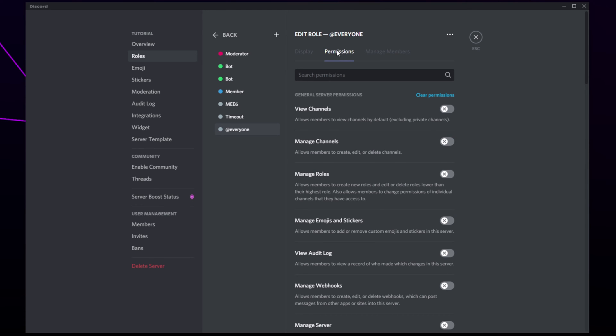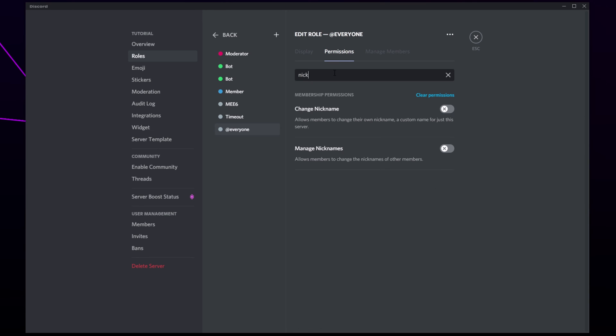Switch to the permissions tab if you aren't already on it. Search for nickname. Enable the change nickname option. This will allow members to only change their own nickname. Save changes.